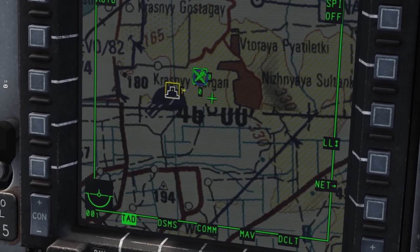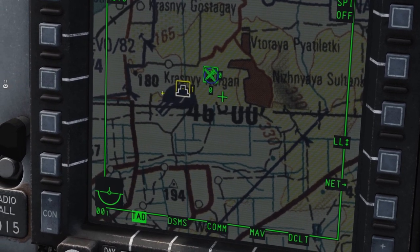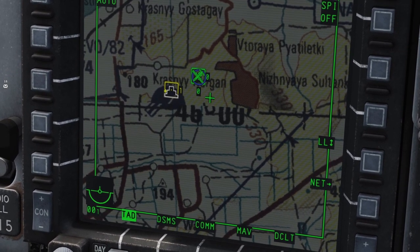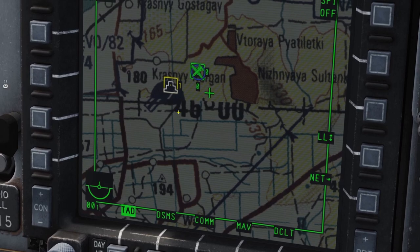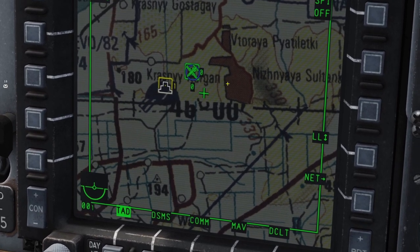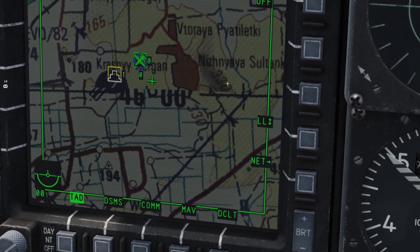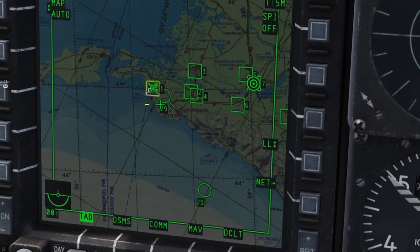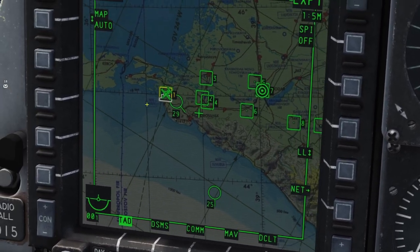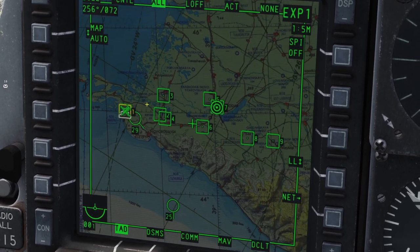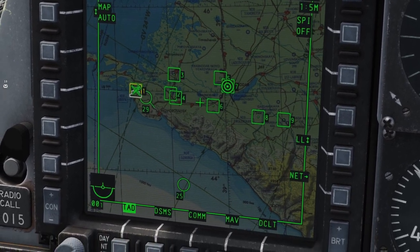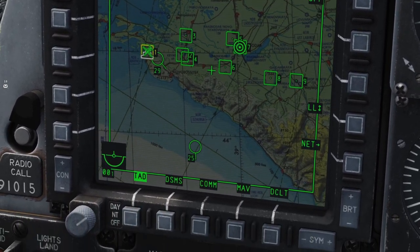If you don't know what the SPI is, you can watch my tutorial. If you see a smaller white cake symbol, that is a friendly aircraft's SPI. And lastly, if you see a small green X, that is a friendly ground unit.